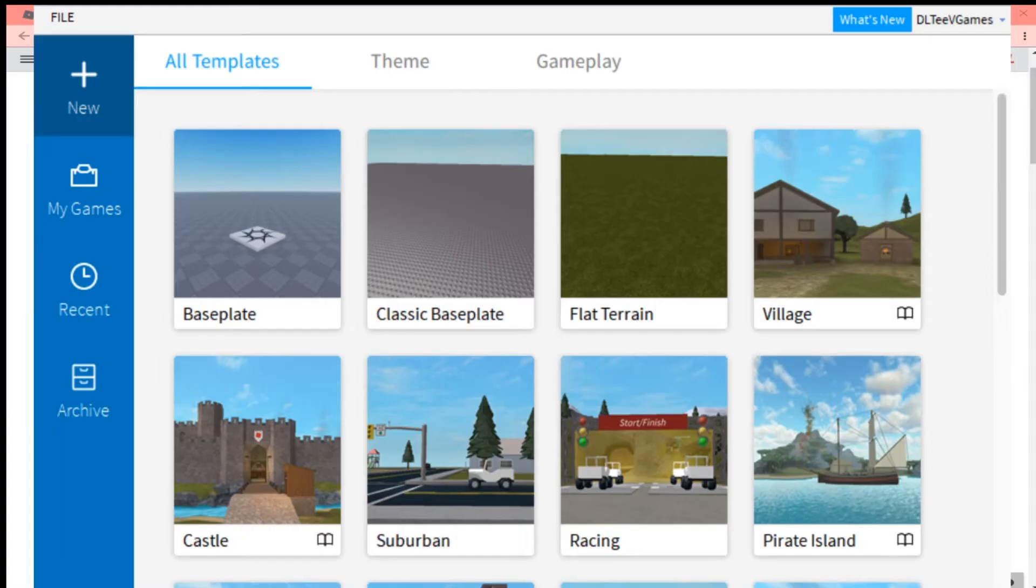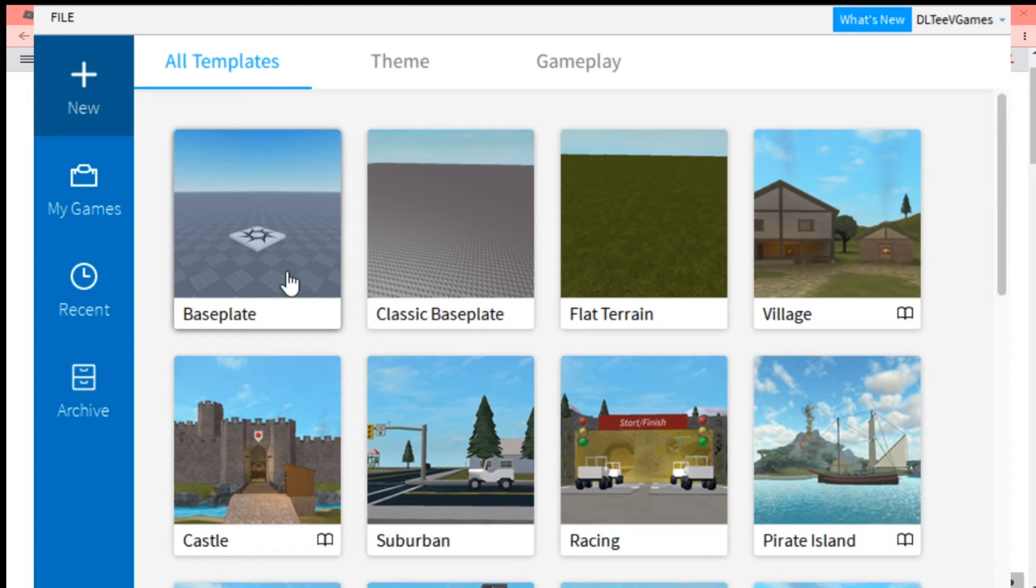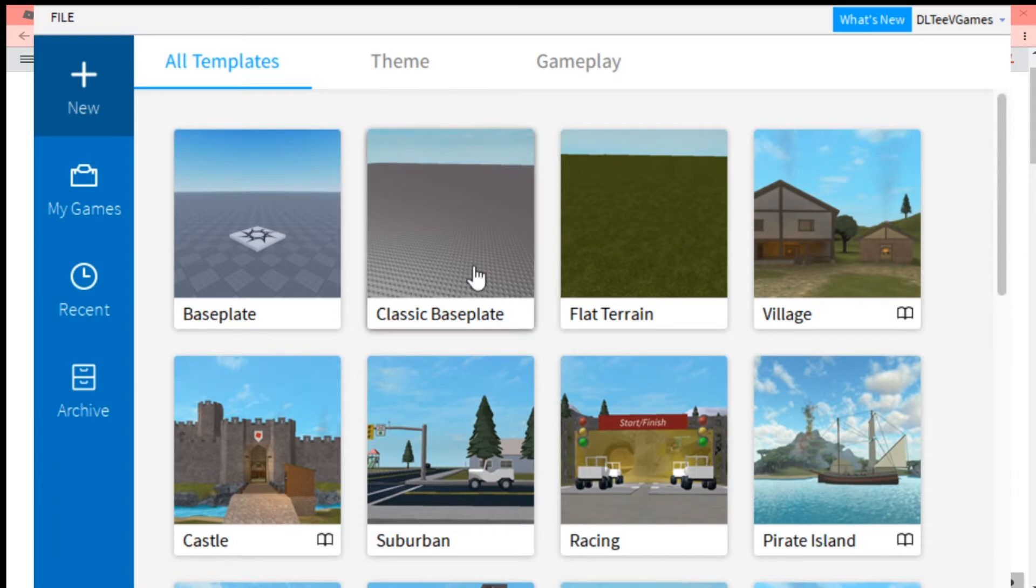Hey guys, this is DLTVPlays back here with another video. Today I'm going to show you how to make a developer product that prompts for a purchase. So what a developer product is, is like a game pass. If you click a button, it'll ask for Robux to buy it.